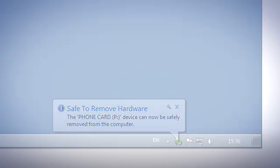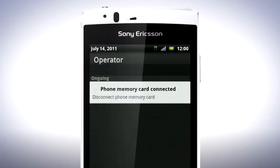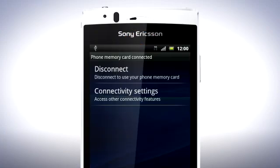On the phone, drag the status bar downwards and tap Phone Memory Card Connected, then tap Disconnect.